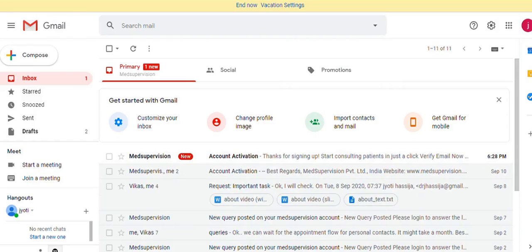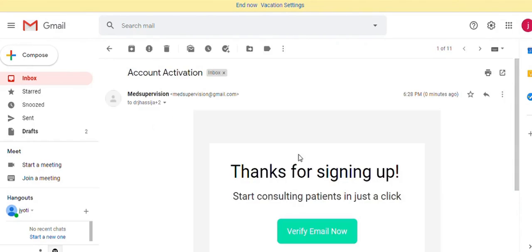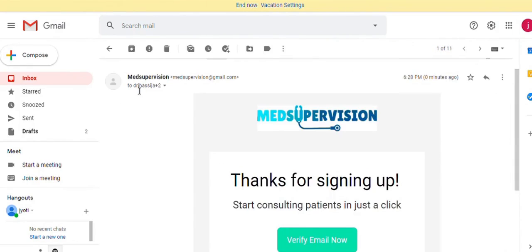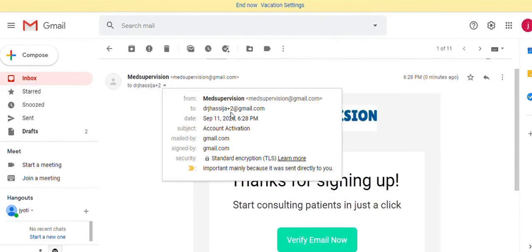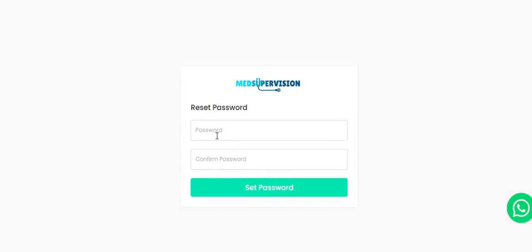Now you need to go to your email and check for the email from MED Supervision in the main folder or spam folder. Click on the Verify Email Now button in the email.